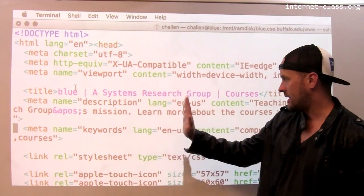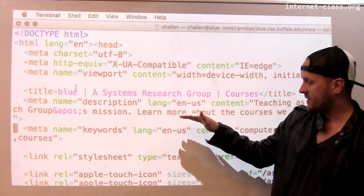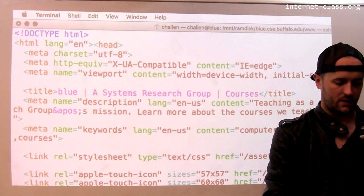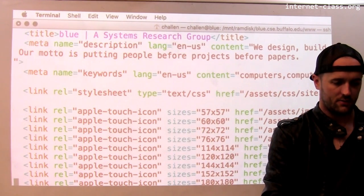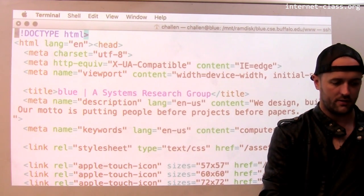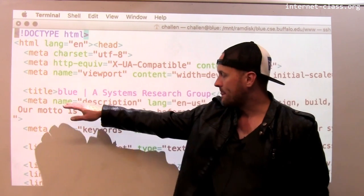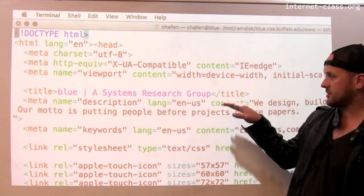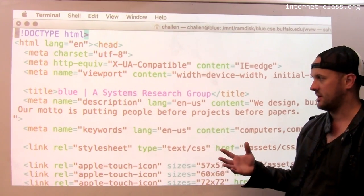This title tag is using pipes to separate the various parts of the page. This is actually the courses page — let me look at the index page for my group. Here's the index for my group: 'Blue' and then 'Systems Research Group.' That's particularly important information to the search engine.